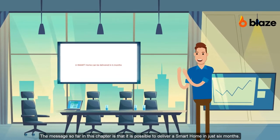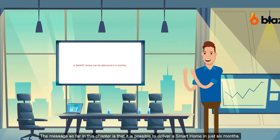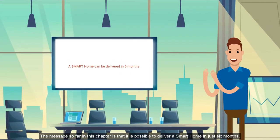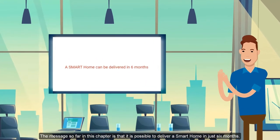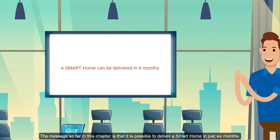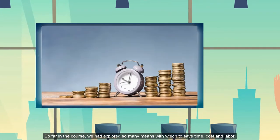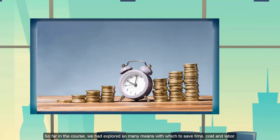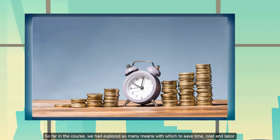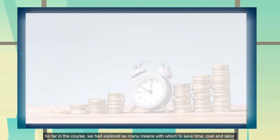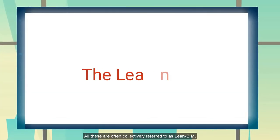The message so far in this chapter is that it's actually possible to deliver a smart home in just six months. We'll explore the various ways that can enable us to save time, save effort, and also save cost.